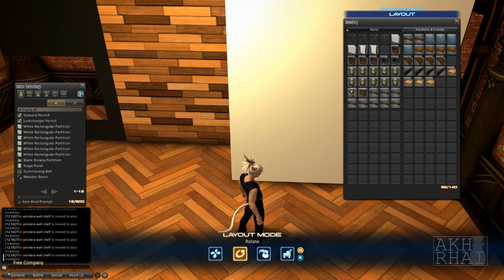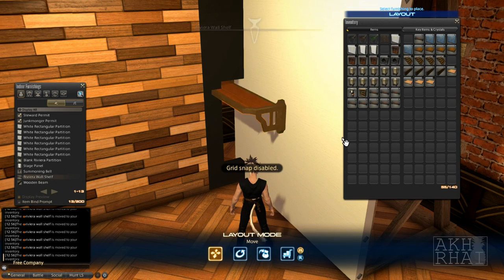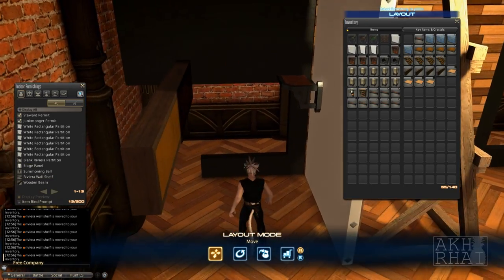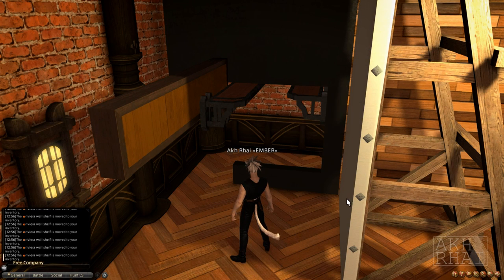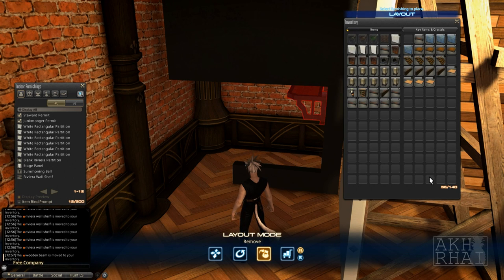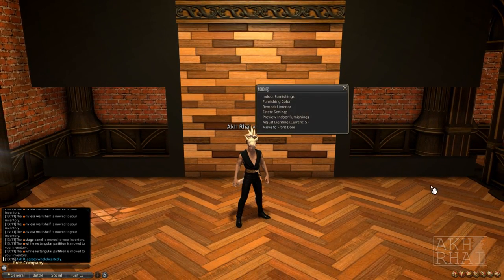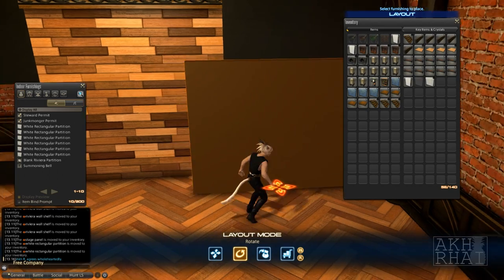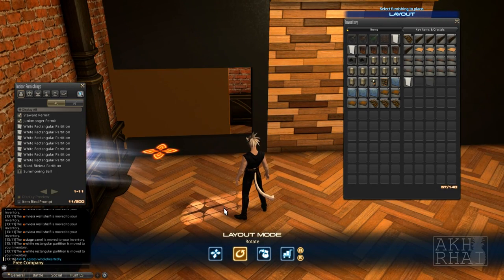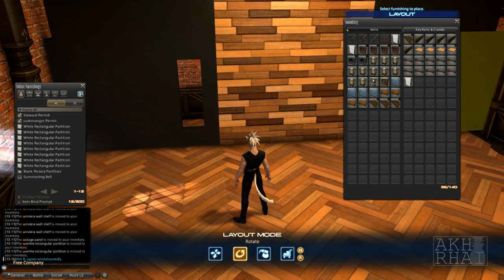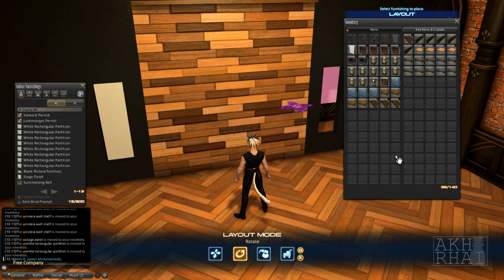I use a Riviera wall shelf on a stage panel to make sure they get somewhat even in height. And we're already done floating walls. Next you can place the last of the walls. Just line them up with grid snap — easy peasy. For the background of the cutouts I use stage panels instead of rectangular partitions because they have a much nicer texture that works a lot better in low light settings.